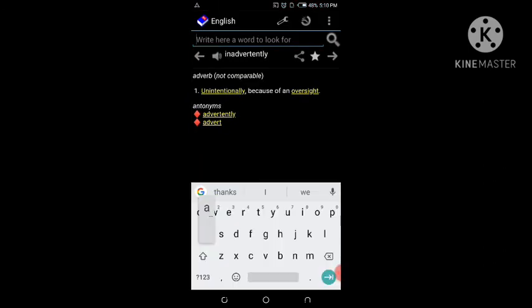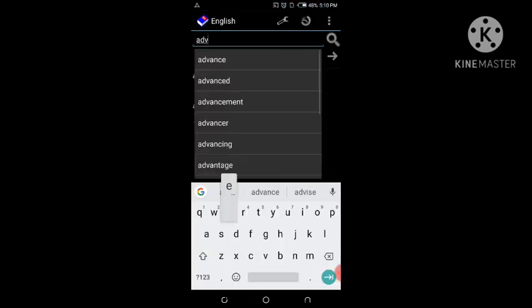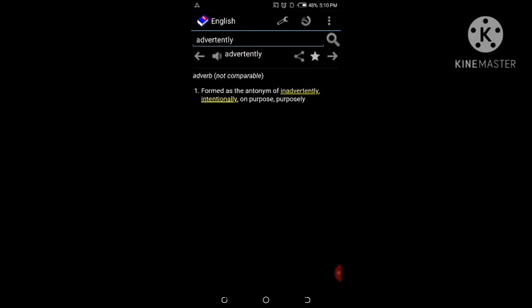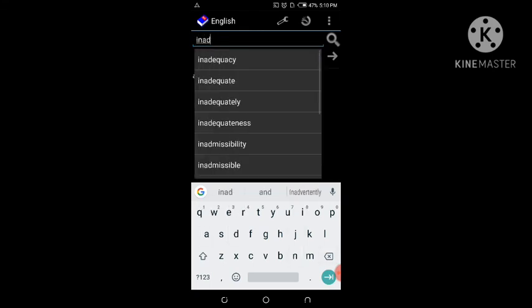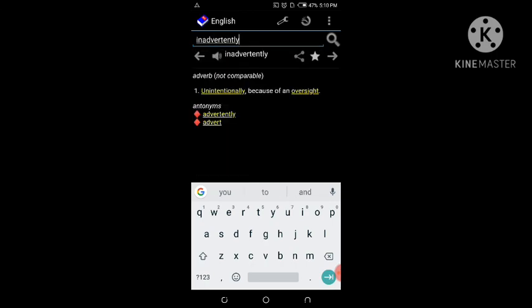In the dictionary, 'advertently' is actually the antonym — the opposite — of 'inadvertently.' Advertently means doing something intentionally, on purpose, like when you are deliberately operating your phone. Inadvertently is the opposite of advertently, meaning something unintentional — done because of an oversight.